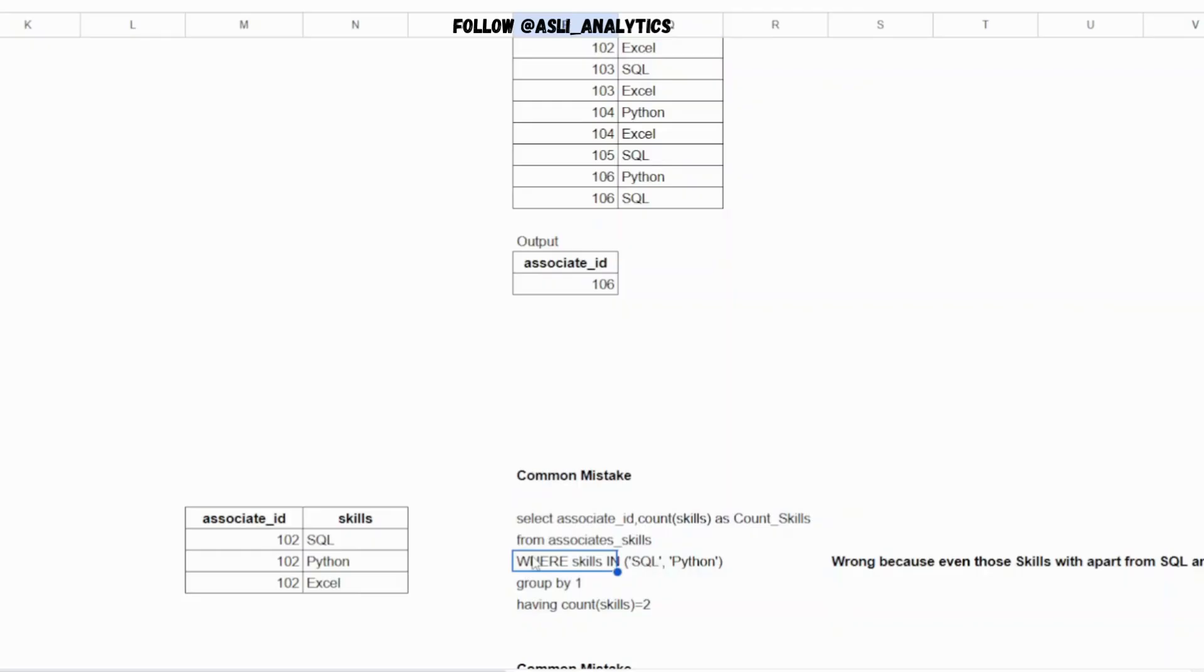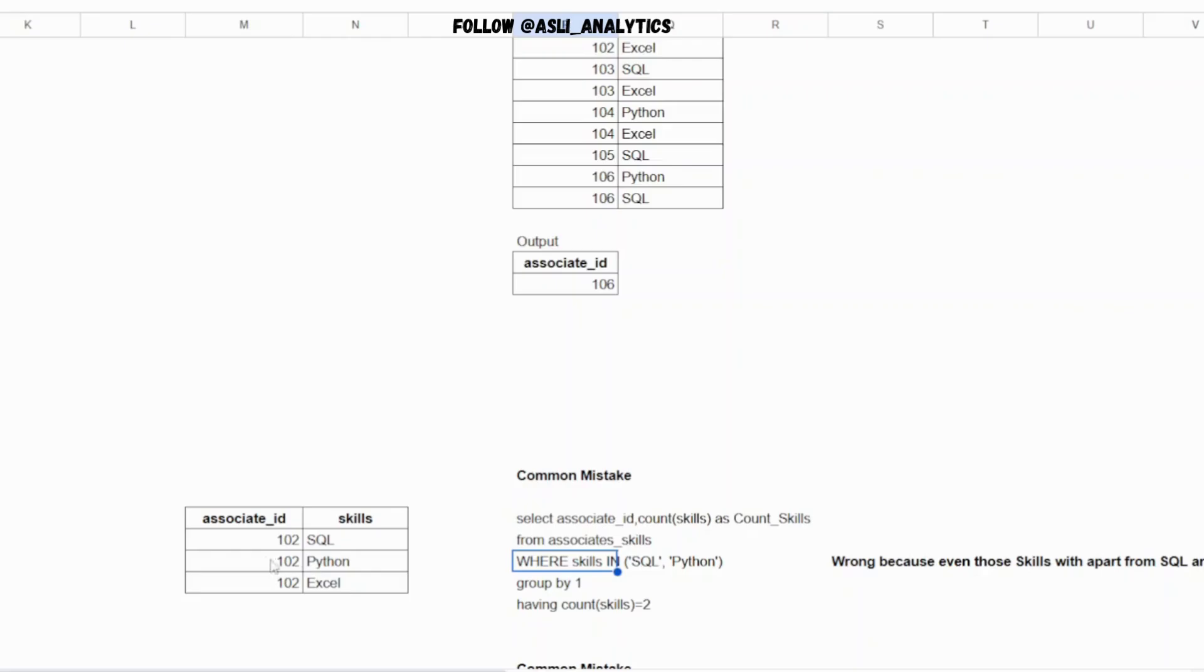Then what they'll do is they'll try to group the data by associate ID, count the skills, and say that the count of skills should be two. So they are doing two things - they are first trying to filter with this IN condition, which works like the OR condition (either skill in SQL or Python) and then they'll count. Now the problem in this solution is that it will also count for those associates who have more than SQL and Python as a skill set.